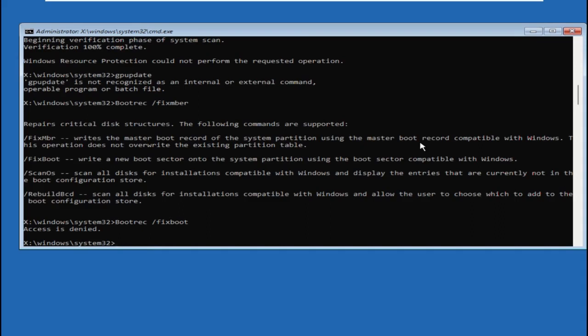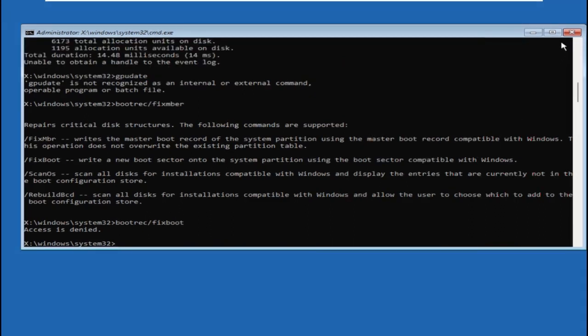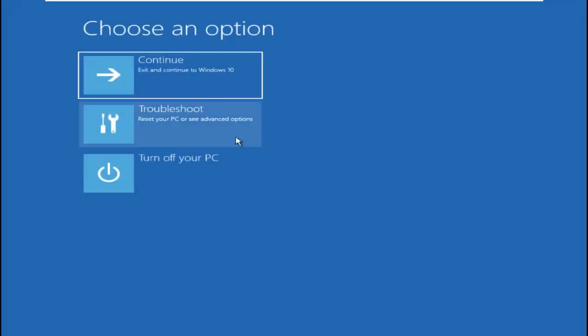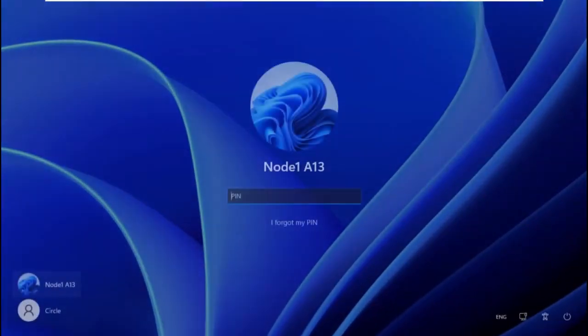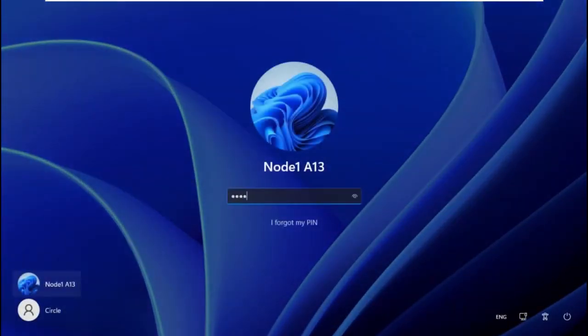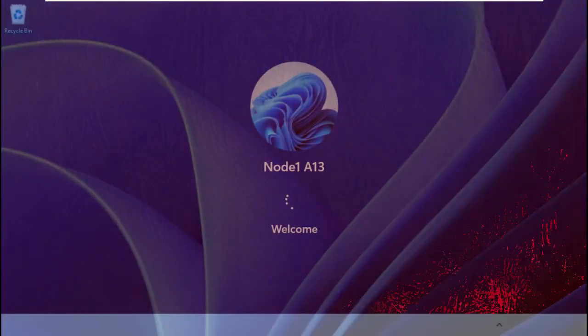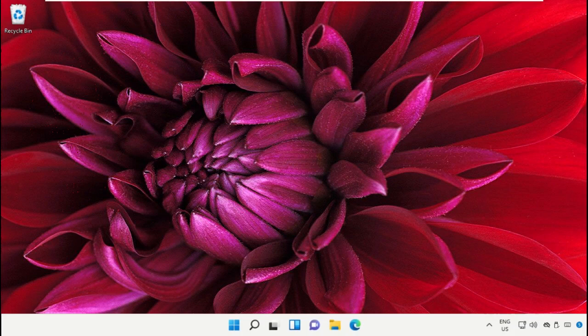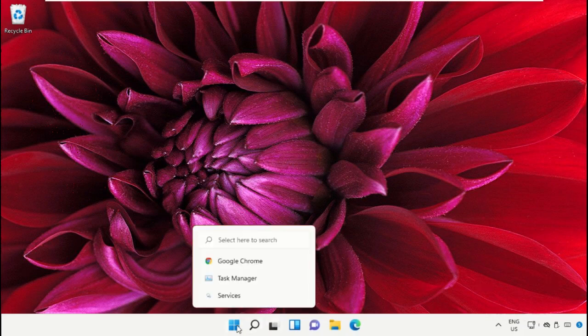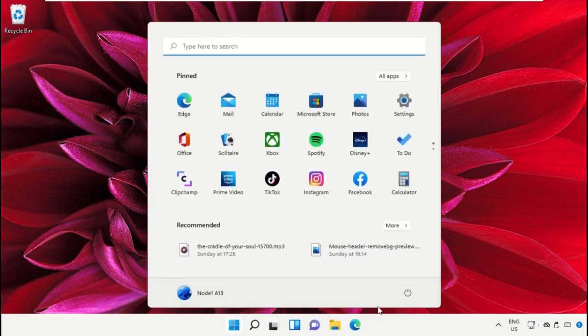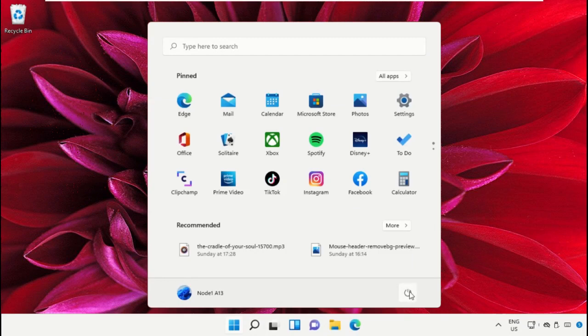Once done, close this and simply click on Continue. Finally, restart the system, which is very important. Before you do that, like this video. God bless.